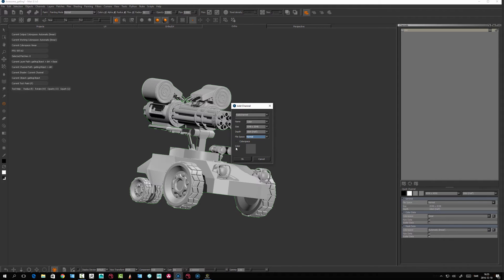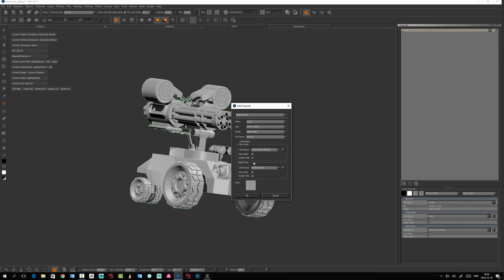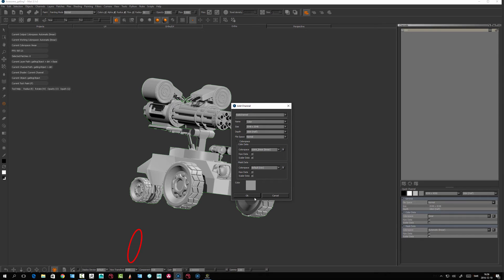For color depth, I want to work linearly so I'll set 16-bit. File space is set to normal. You can also paint vectors, but I'm not going to do that, and not scalar data — it's going to be a diffuse channel. If I paint linearly and I had said scalar data, it would essentially disable the viewer transform, displaying it without a LUT.